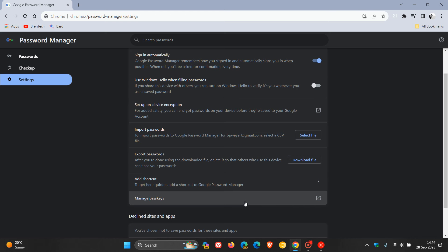Now, believe it or not, the Google Chrome web browser and the recent Moment 4 feature update for Windows 11 22H2 are actually interlinked because after the recent Moment 4 feature update that rolled out earlier this week, which was KB5030310.